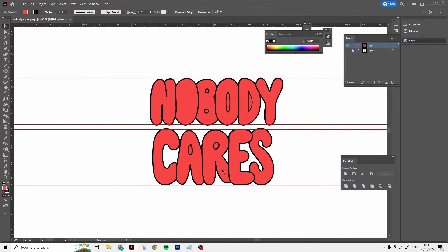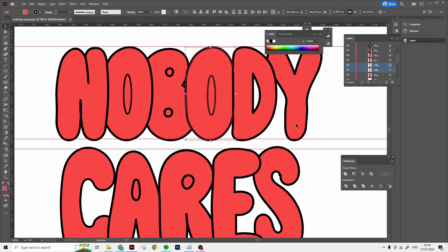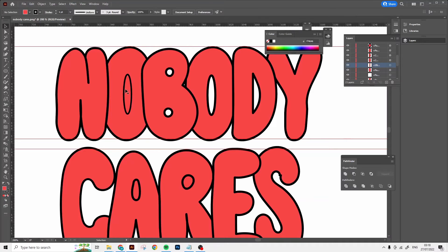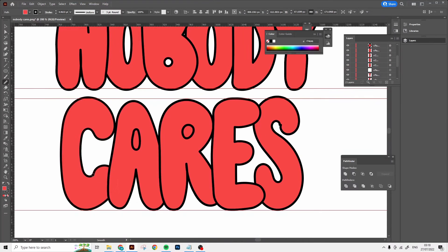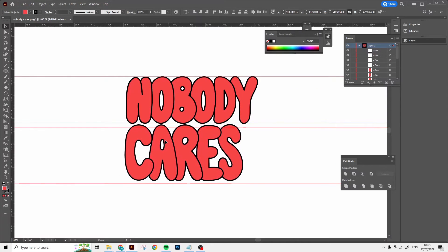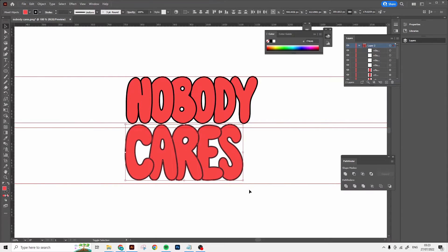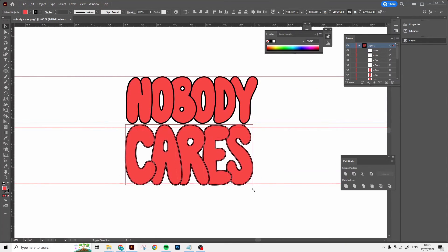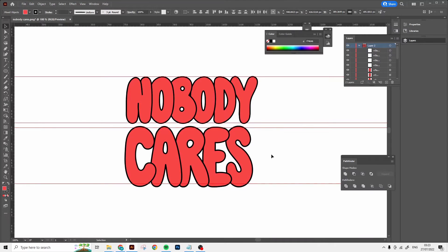And to get rid of these shapes I'm gonna use the minus front option. You can find that in the Pathfinder panel. Assigning a color is really important because the effect won't work if you don't have a color.